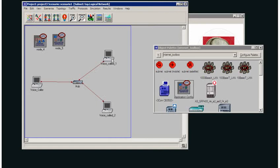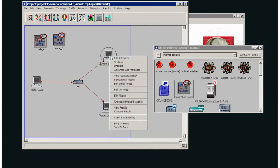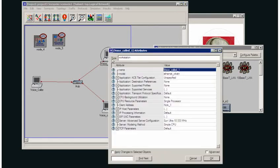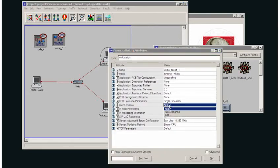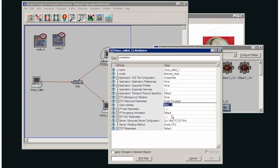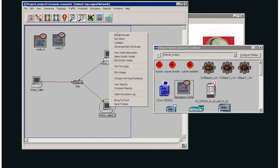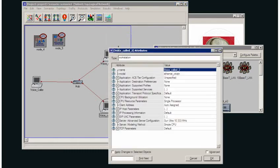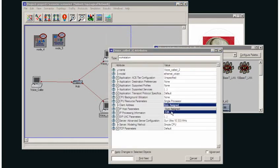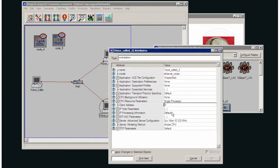Now I want to set this up so that it only calls voice called 1. In order to do that, I need to set the client address. Now, it has been set at Nick 1. And I'm going to set the client address in the other node. I'll call that Nick 2.